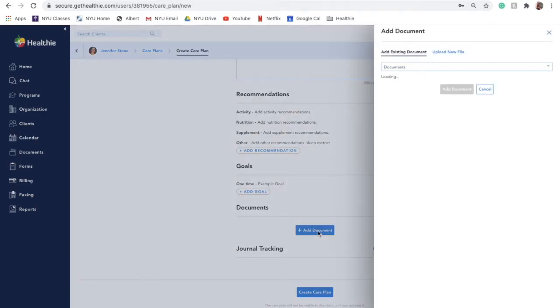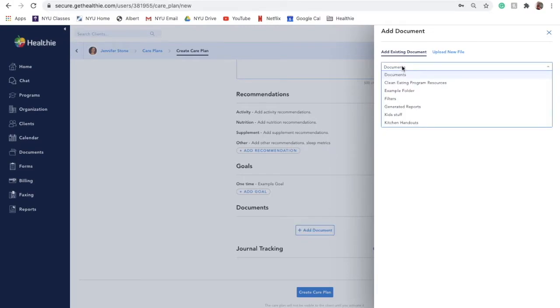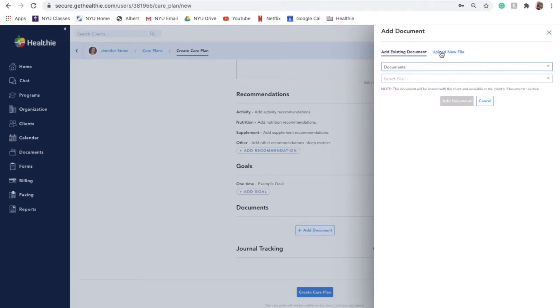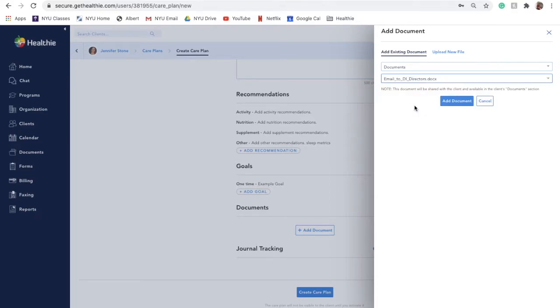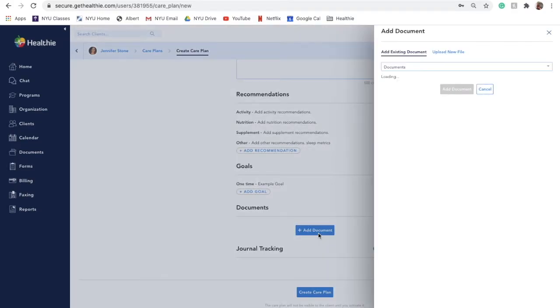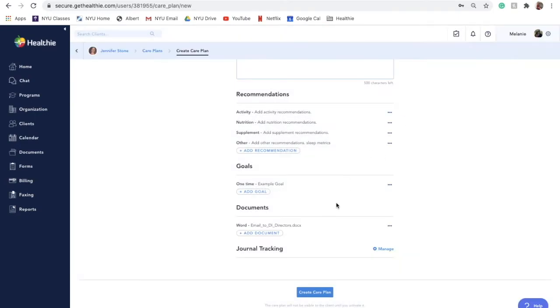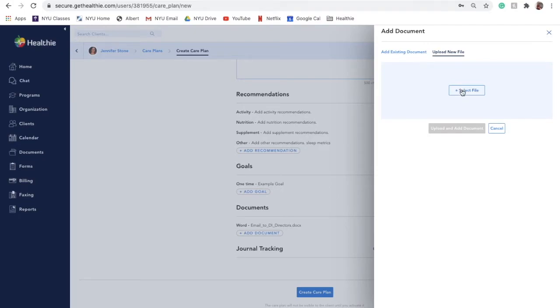You can upload a document to a care plan that has already been uploaded to your documents library, or you can upload a file directly from your computer. To add a document, click Add Document and select File to add a document already within your Healthie Documents. Or, click Upload New File to find and add a local file from your computer. This file will automatically be placed inside the client's care plan documents folder.